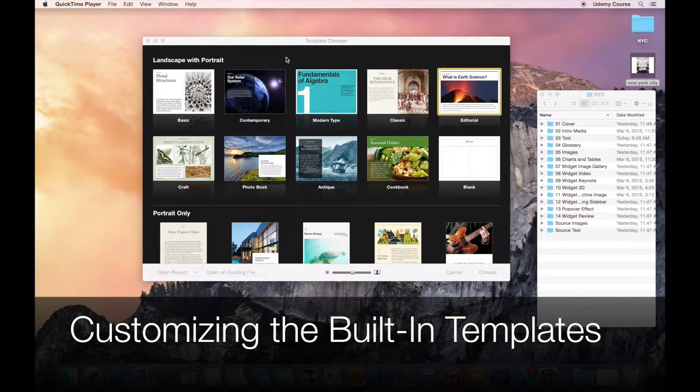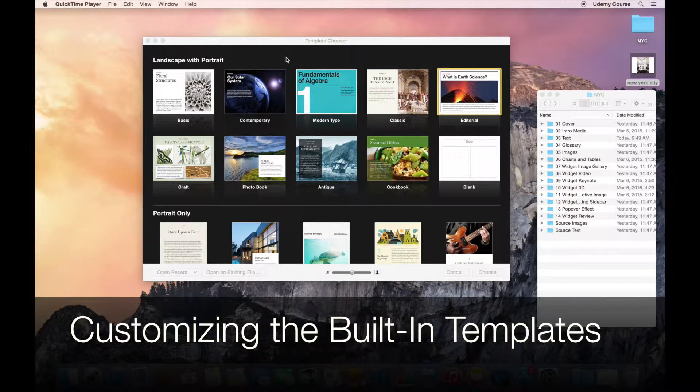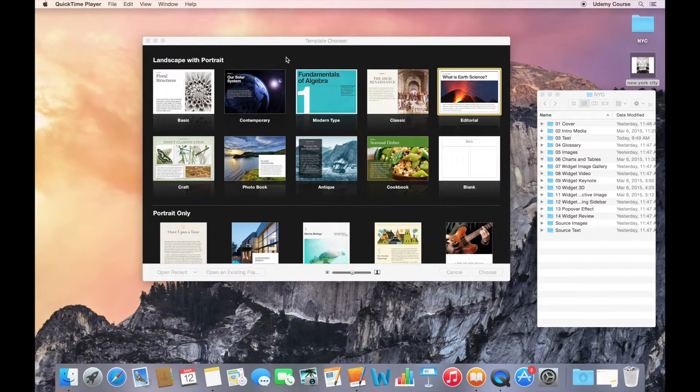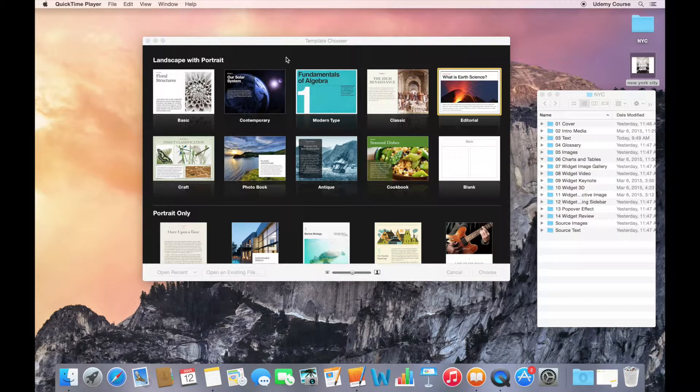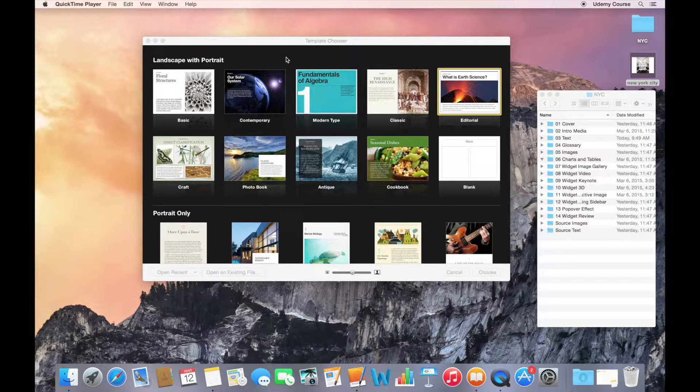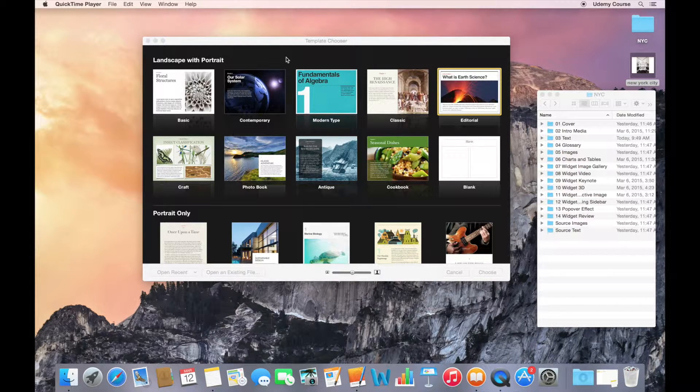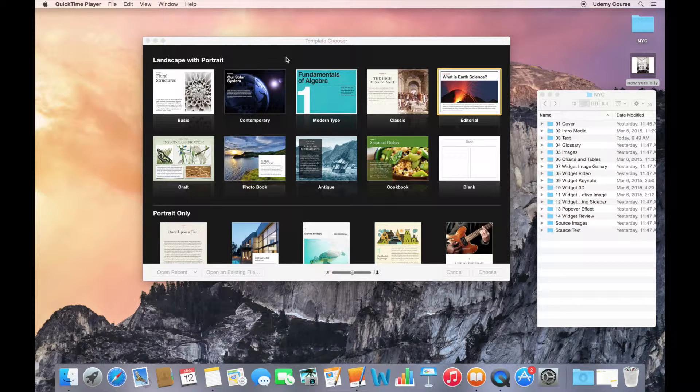Welcome to this lecture on customizing the look and feel of your templates. While iBooks Author does include a number of high-quality professional templates like we've seen, you'll still likely want to modify these templates to suit your needs.